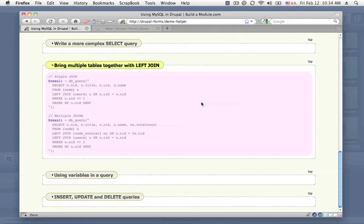what we could do is string together database queries in order to get that information. So in that while loop where we're fetching rows from our result from the node table, every time we fetch a row, what we do is run another select query that selects an individual row from the users table that corresponds to